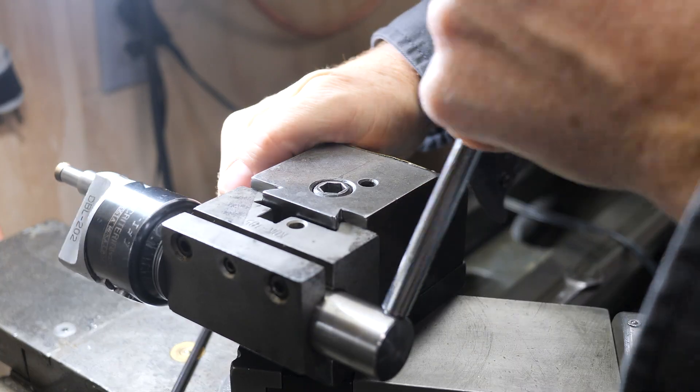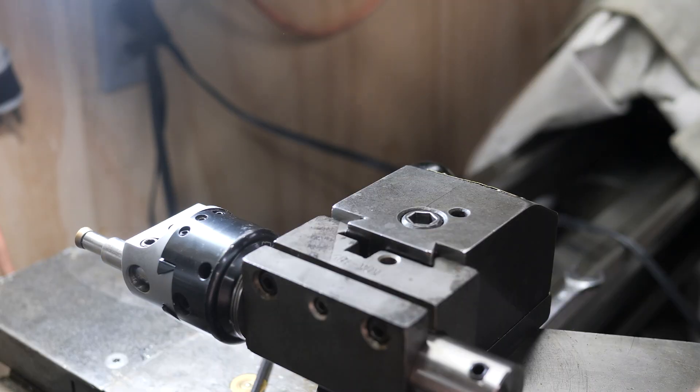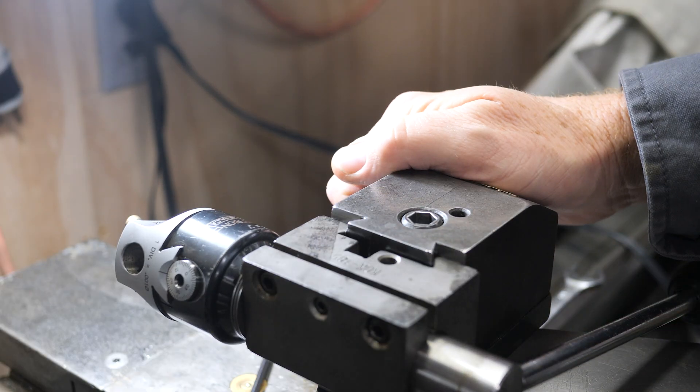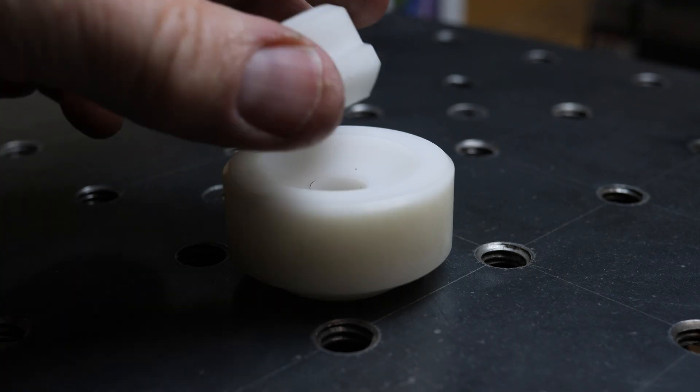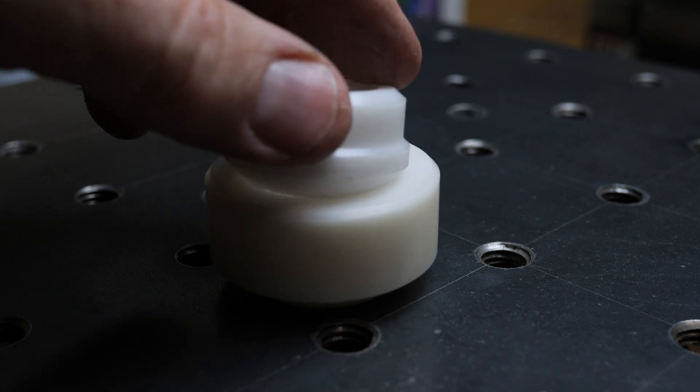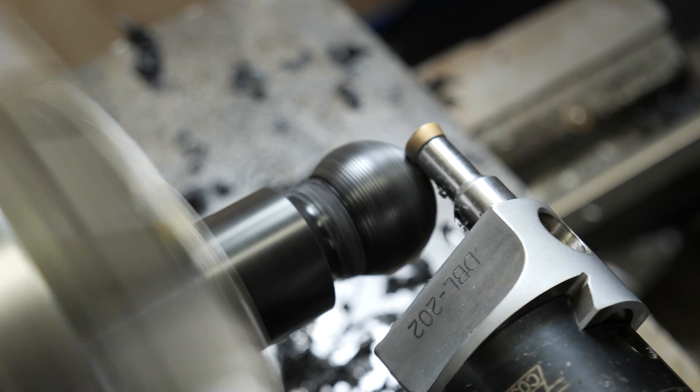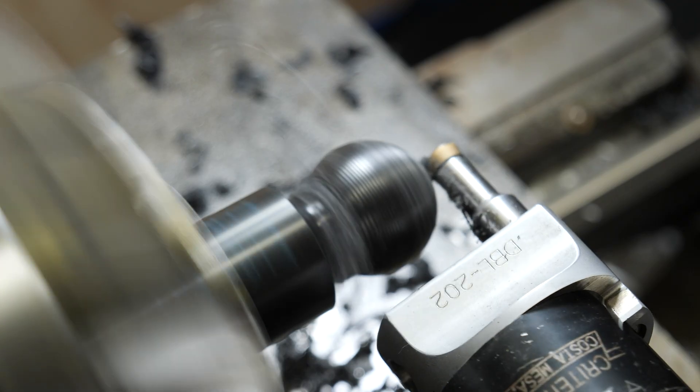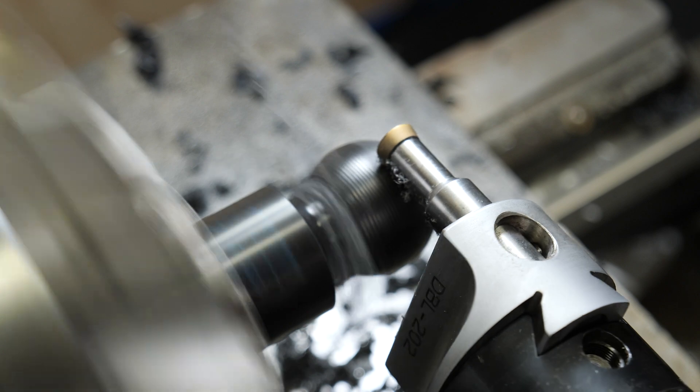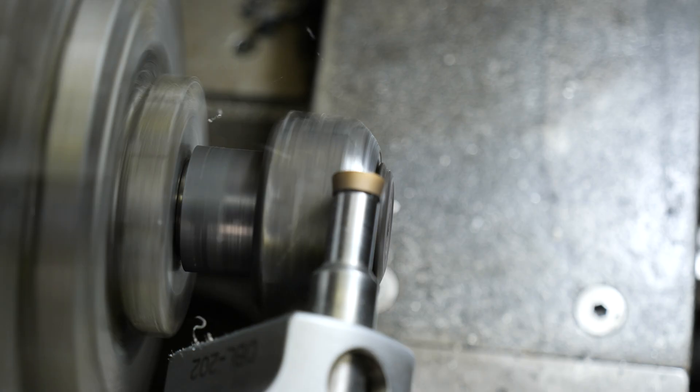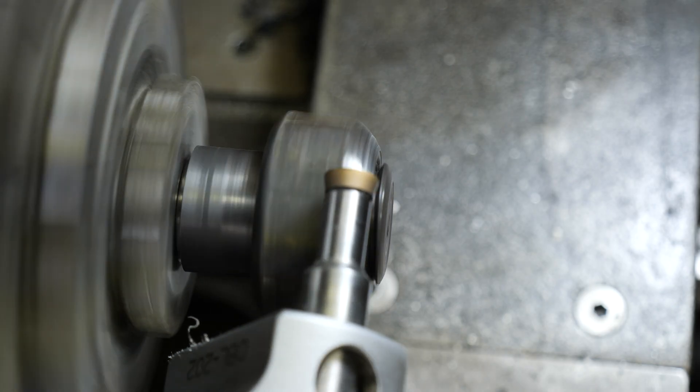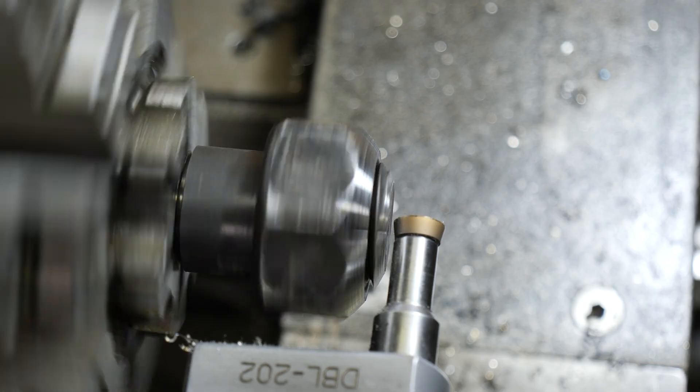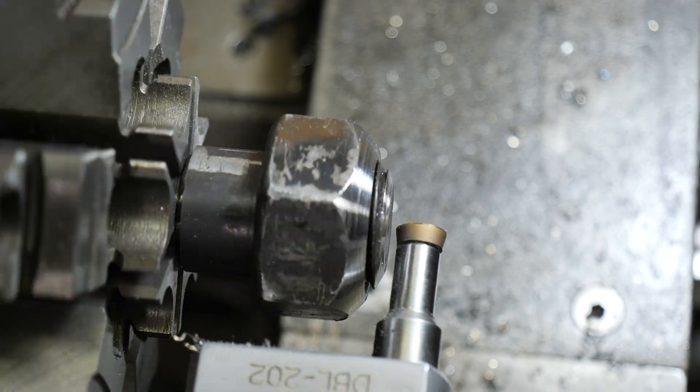I'm moving from making these spherical shapes, negative hemispheres and positive hemispheres, making them in plastic and then now I'm going to make them in steel.